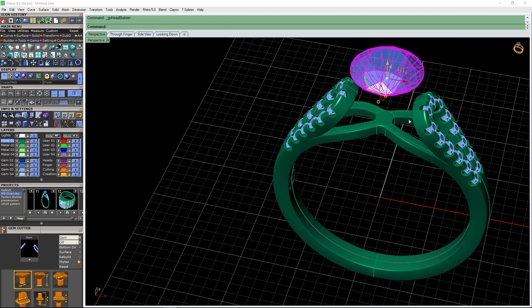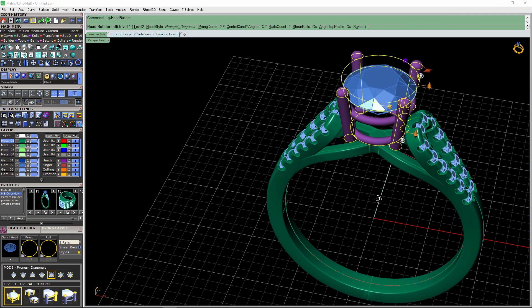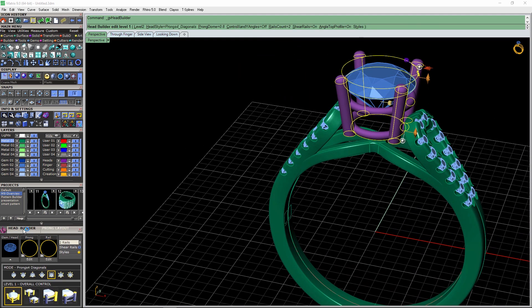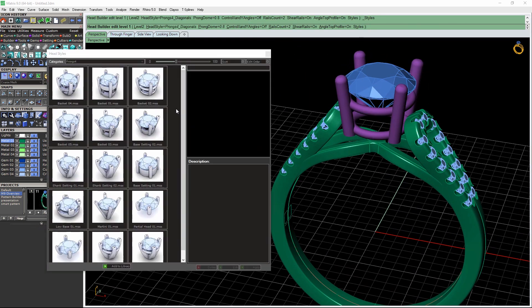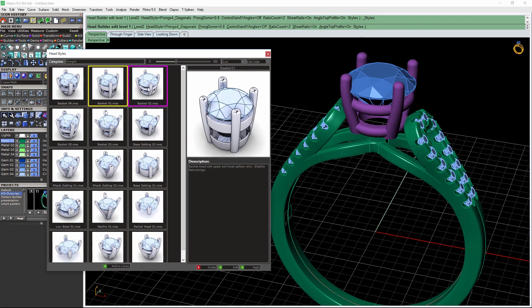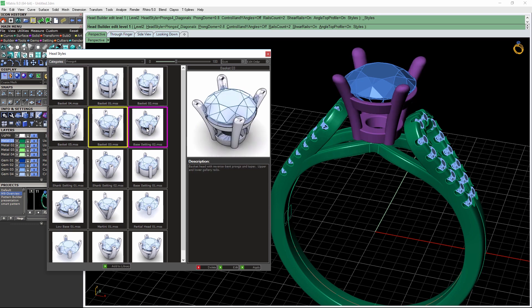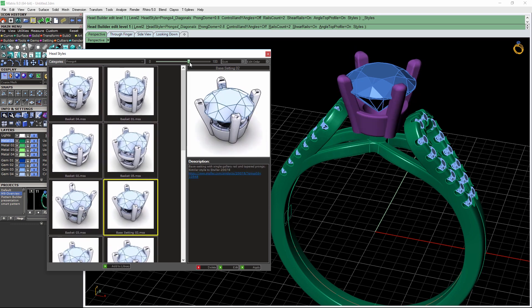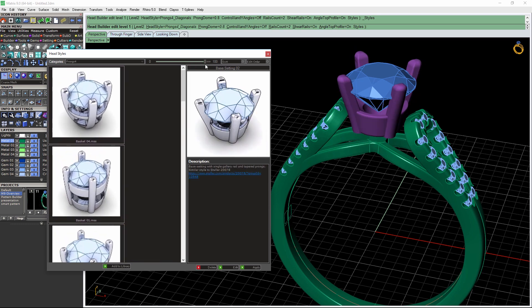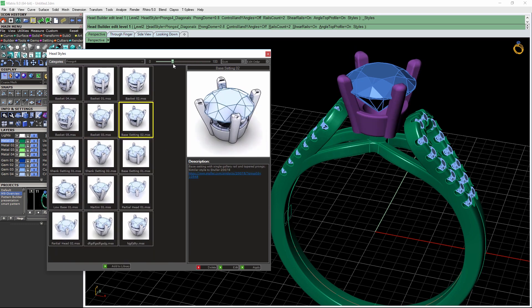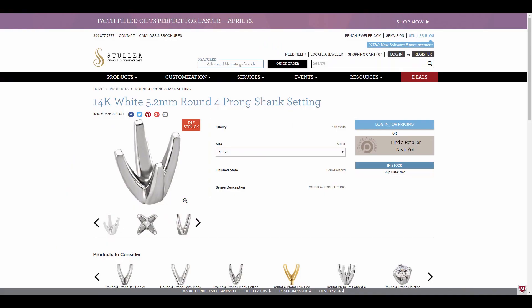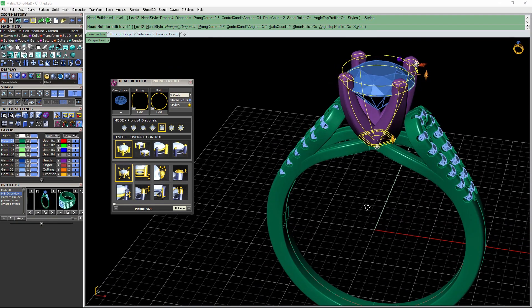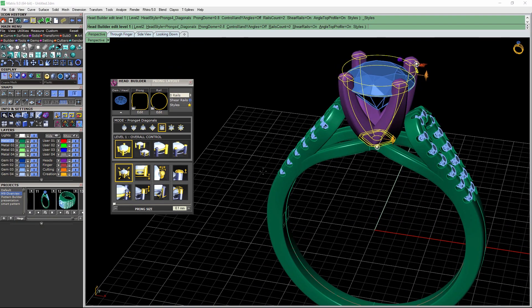Then I'll go to Head Builder. When we click on style sheets in Head Builder, you can see all the new content based in large part on the actual Stellar designs. As a matter of fact, here's a website link where you could go and find that particular head and order it from Stellar.